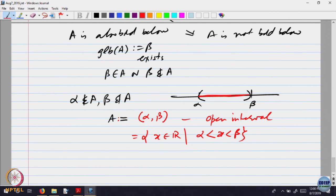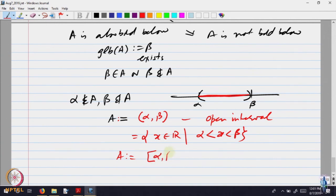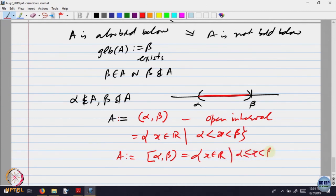Other possibilities: if alpha belongs to A but beta does not belong to A, then A equals all x in R such that alpha less than or equal to x less than beta — written [α, β). You can try to write the remaining cases yourself.